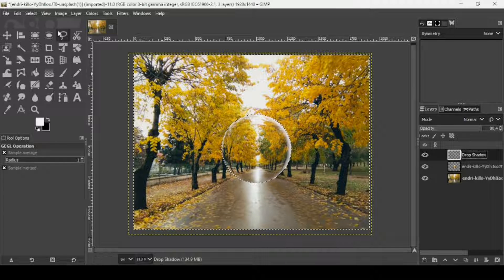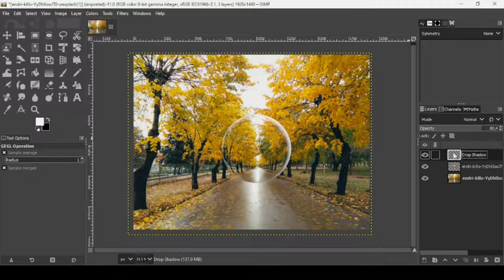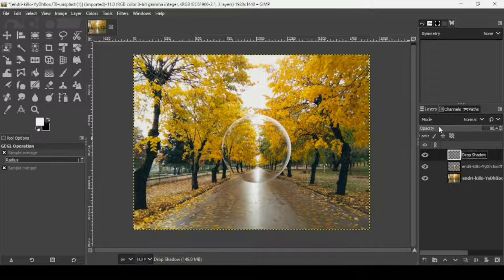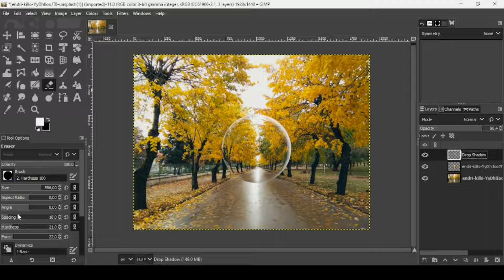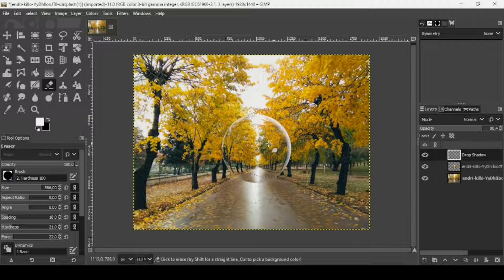Here is the layer the drop shadow created. Remove the selection by going to Select > None. Right-click on the drop shadow layer and choose 'Layer to Image Size'. Now select the eraser tool and adjust the size. Make sure you're on the drop shadow layer and erase some parts to refine the highlight.